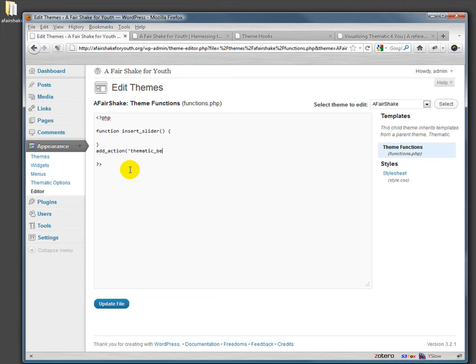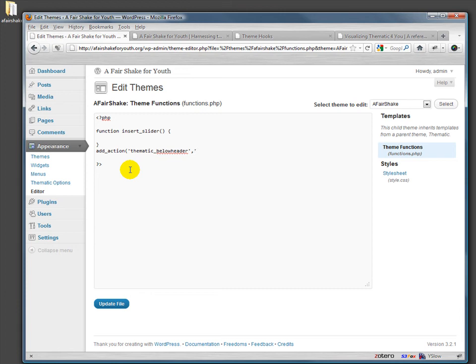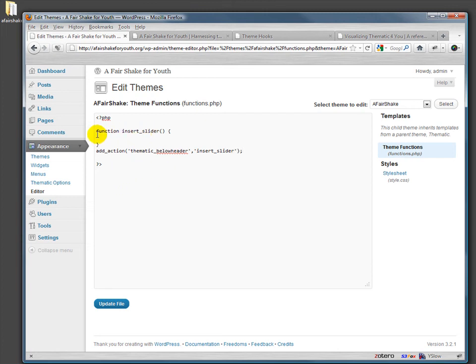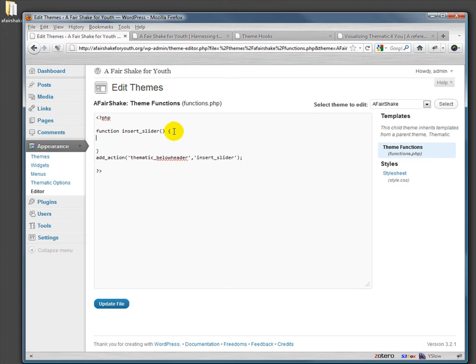I can add an action. This is hooking it into the theme and I have to tell it where I want it to go, which is thematic_below_header. This is one of a couple dozen hooks that thematic gives to you. Other theme frameworks give you different hooks, but this happens to be a hook that we have. And then the name of the function we're gonna put in there, which is insert_slider. So what this does is hook in whatever we put in this function into our theme.